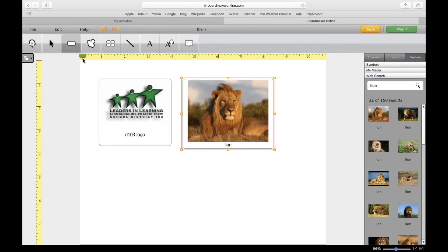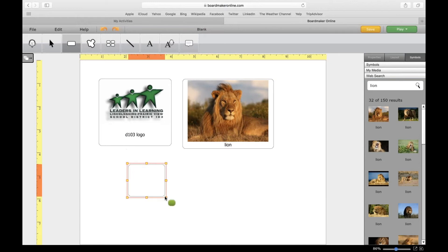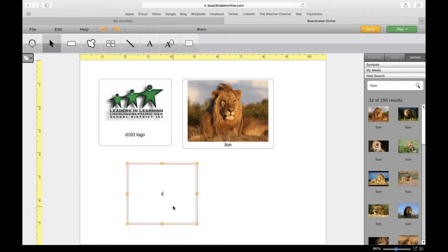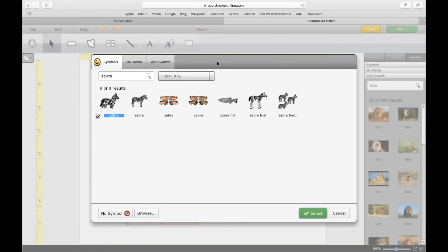The second way: I'm going to make a button and add a zebra. Up here, you have the same tabs that were on the right side of the previous page.